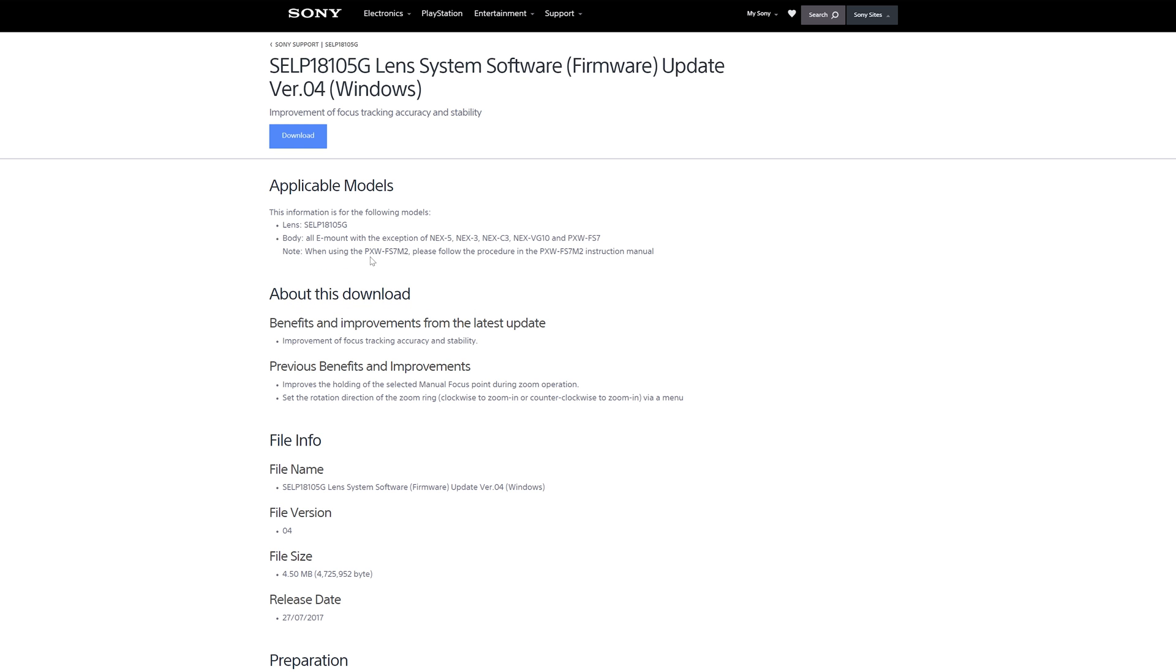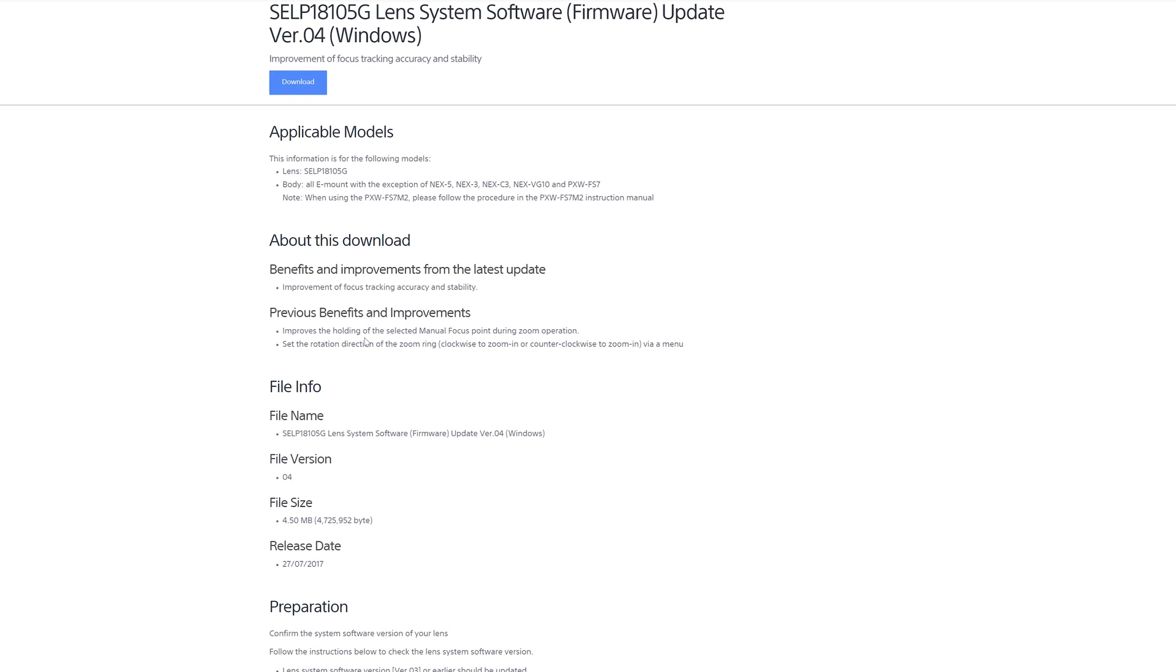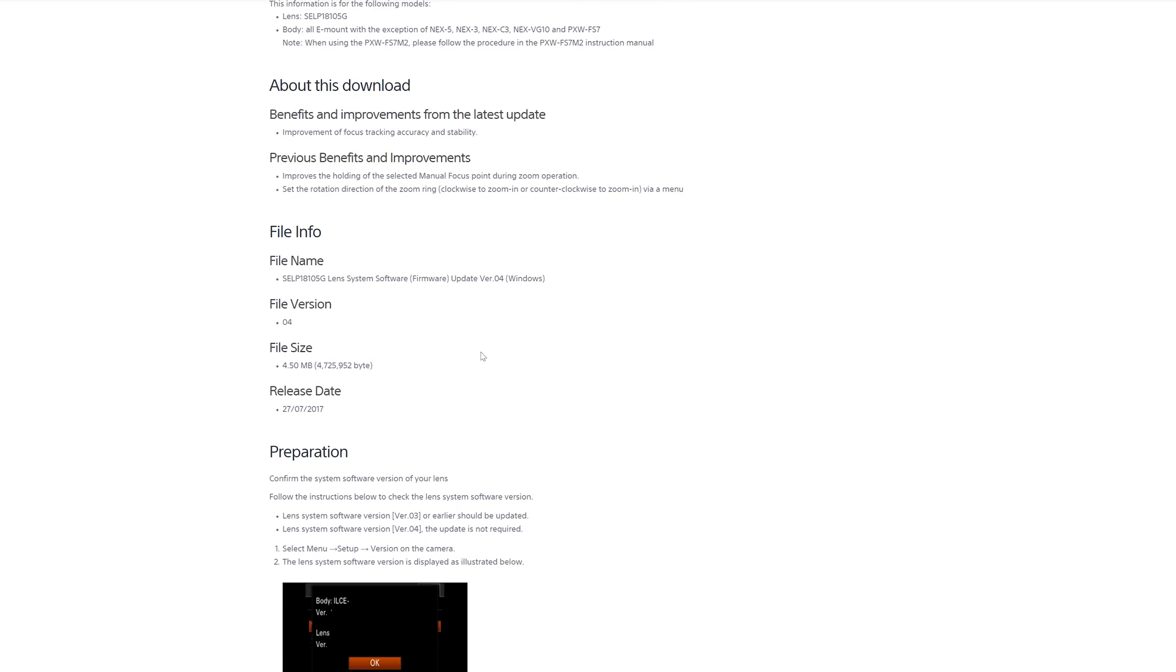Give it a click, it'll tell you what it's going to be doing, and let's see what the benefits are. It's an improvement of focus tracking accuracy and stability, improves the holding of the selected manual focus point during zoom operation, set the rotation direction of the zoom ring. Very nice.